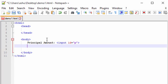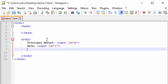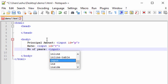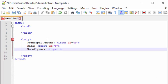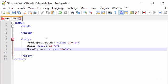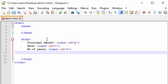Next we accept the rate of interest, so we type 'Rate' and create another input tag with ID equals 'R'. We also need to accept the number of years, so we type 'Number of Years' and add an input with ID equals 'N'. That completes accepting all three inputs.